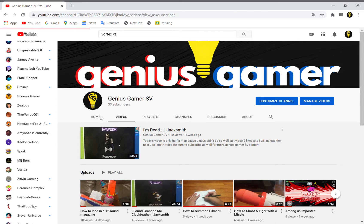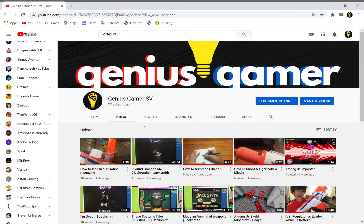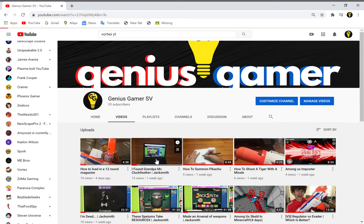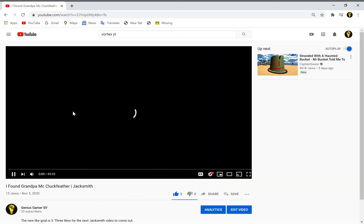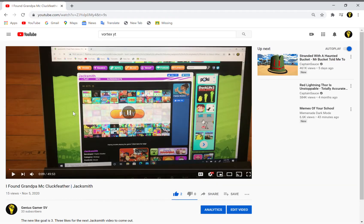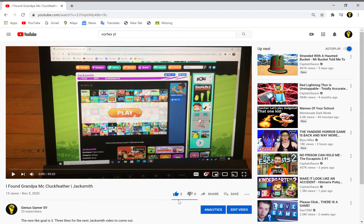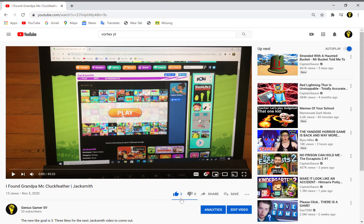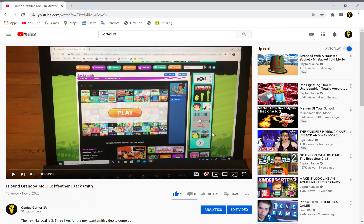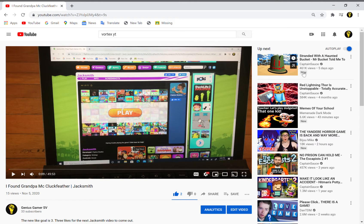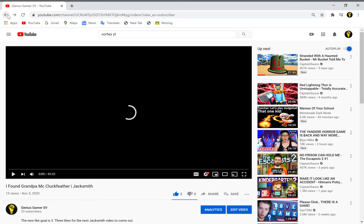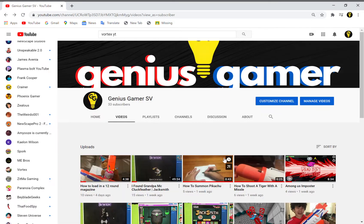Guys, to those of you watching this video, see this video over here - I Found Grandpa McCluck Feather? Click that. Leave a like. We need to leave three likes here.